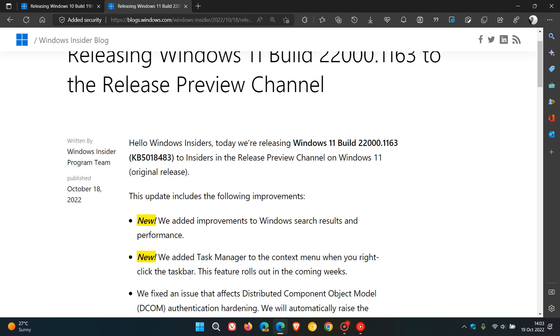And that should have also rolled out for Windows 11 version 22H2 recently in the Moment 1 update, as I did post on earlier today. Where if you right-click on the taskbar, you see the task manager setting as part of the right-click context menu. But that's still not available yet for version 22H2.